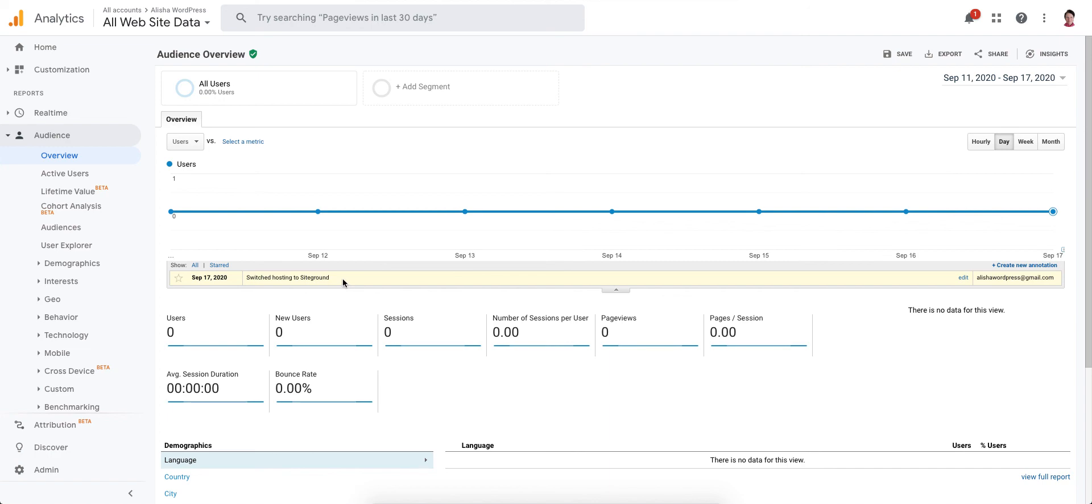So that's how you create an annotation within Google Analytics as a reminder to yourself of what may have happened and what may be causing the differences in the data. Thanks so much for watching and have a great day!